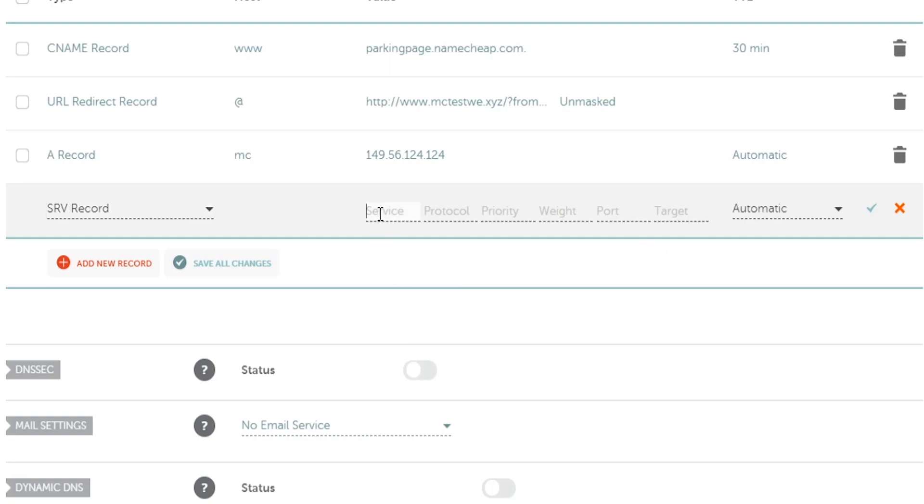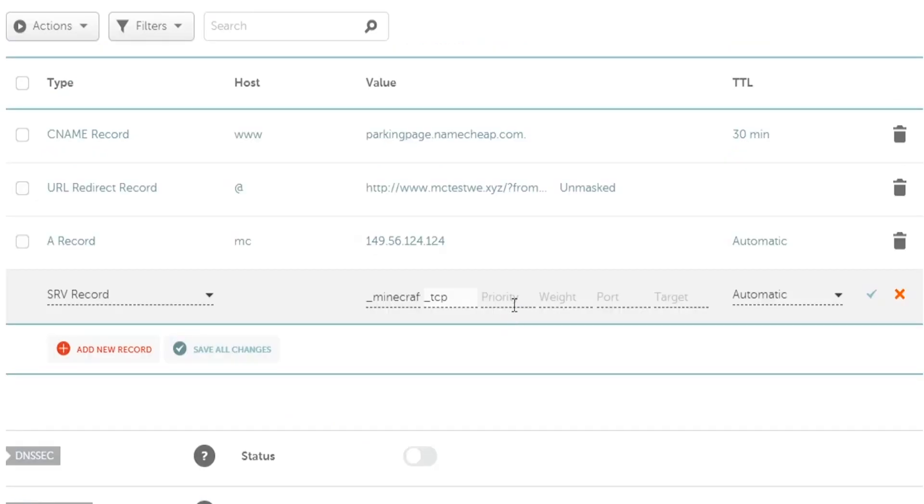So for the service, we're going to do underscore Minecraft and that just tells the service that we're going to be using Minecraft. And then the protocol, it needs to be underscore TCP, just like so. For the priority, it can be 0. The weight can be 0 or 5. Sometimes it doesn't set 0 I found so I'm just going to set that to 5.